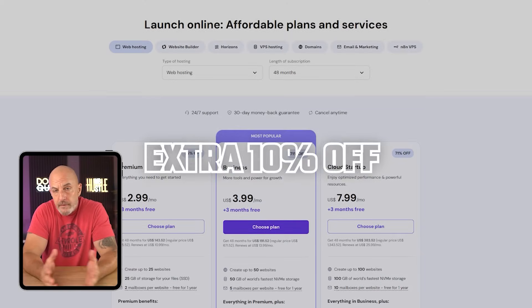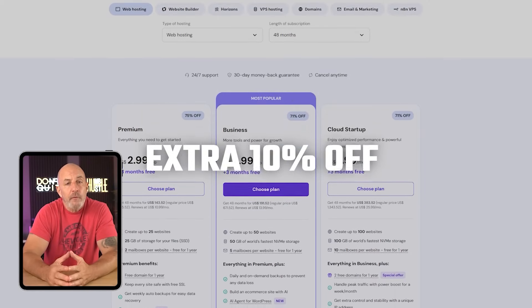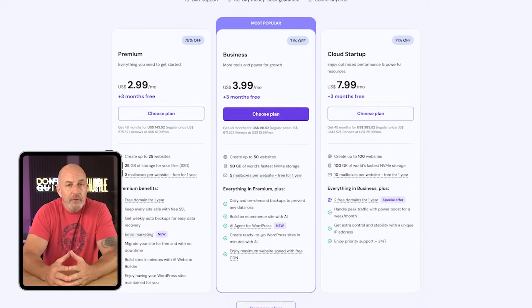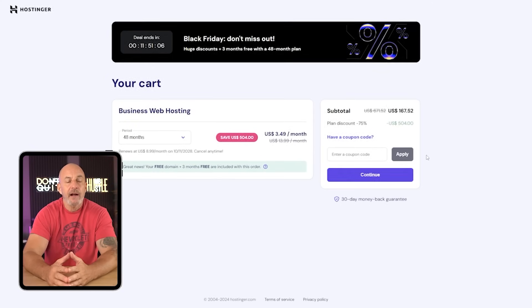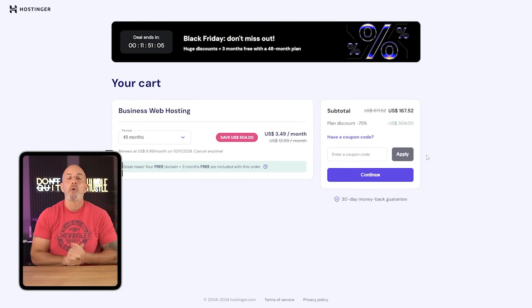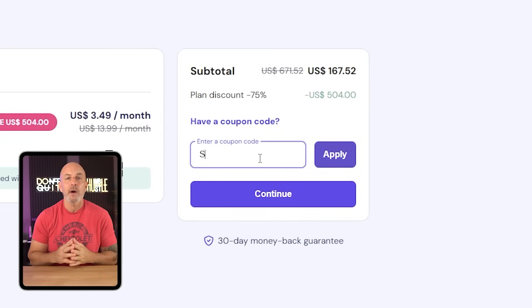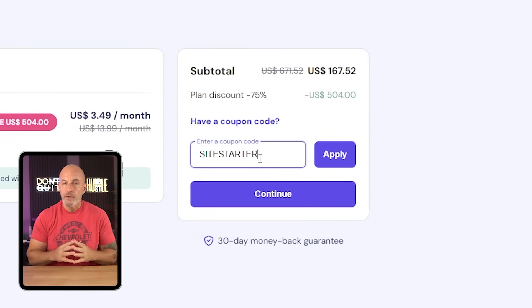So right now there's a special offer for an extra 10% off any hosting plan. Just check out the description or comment box to find our special link and use the coupon code site starters to save on any plan.